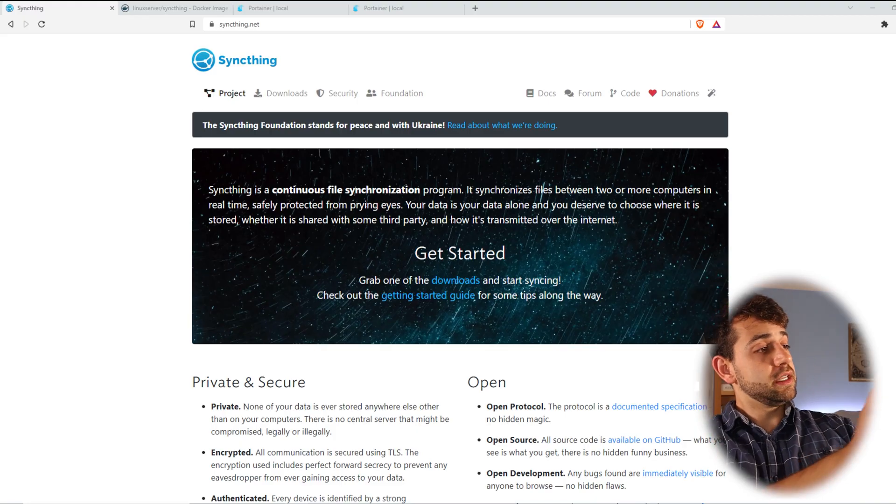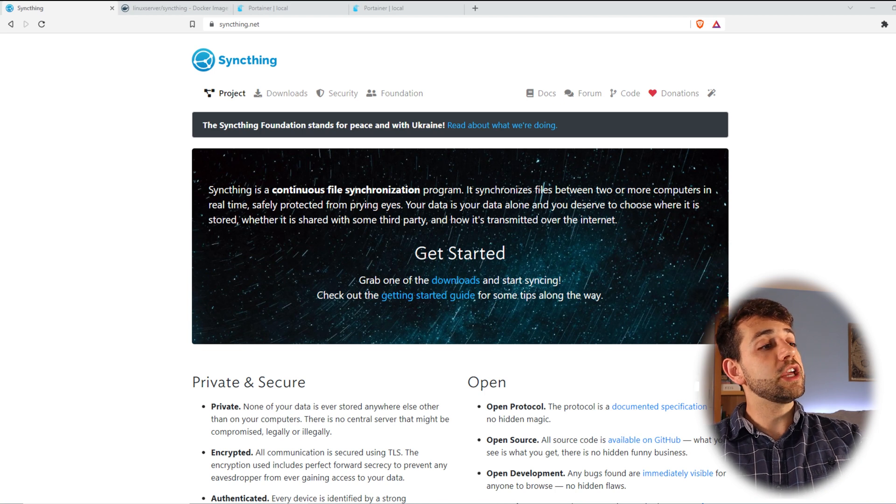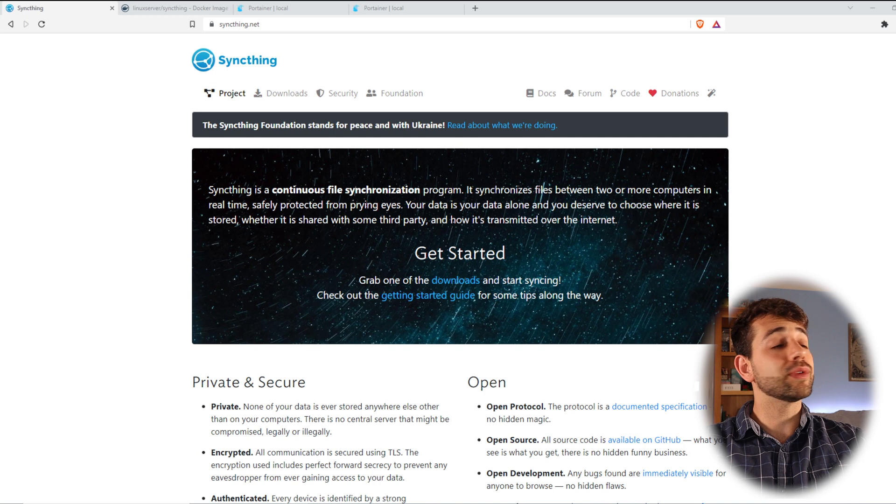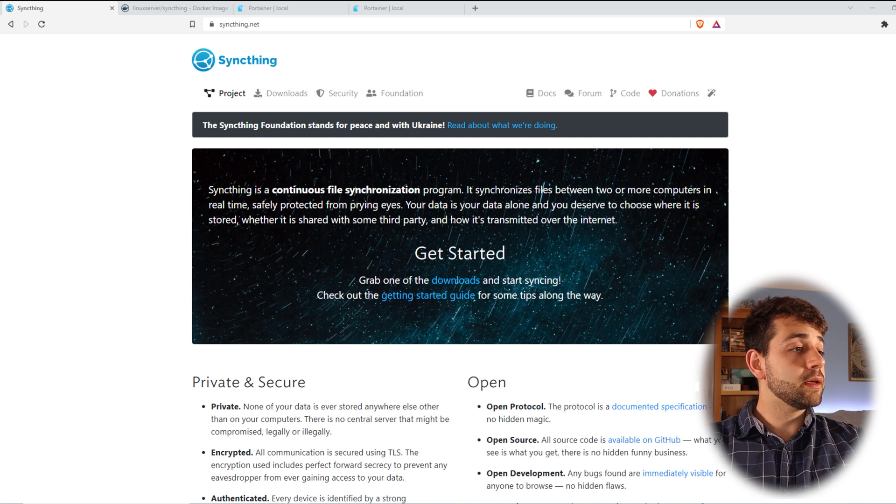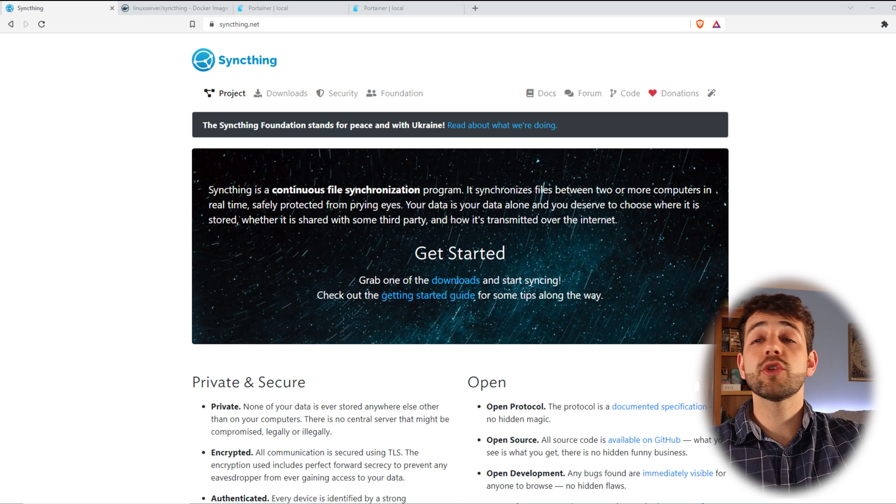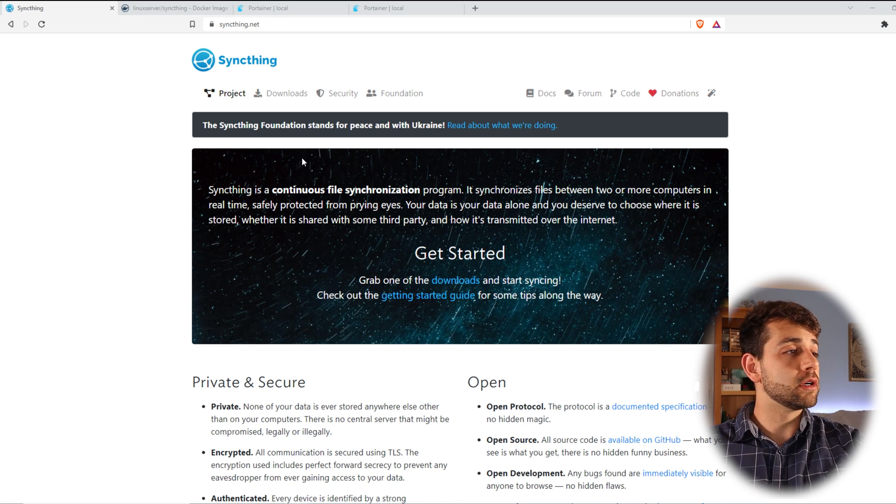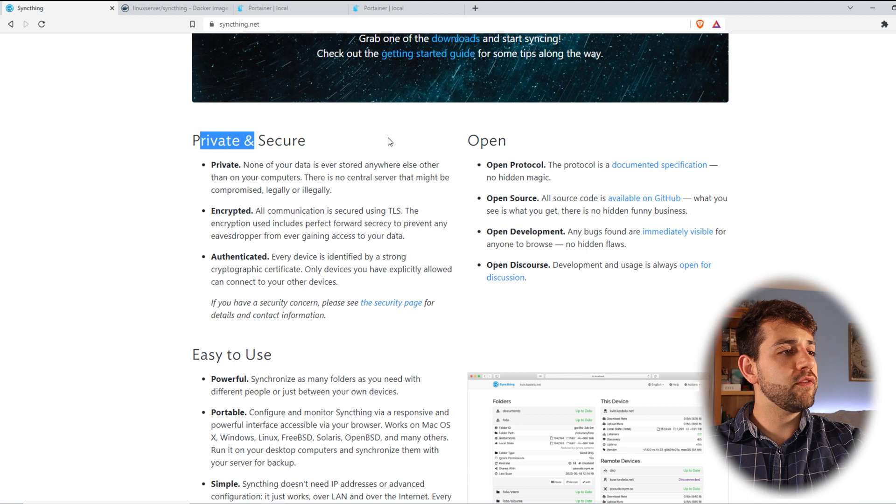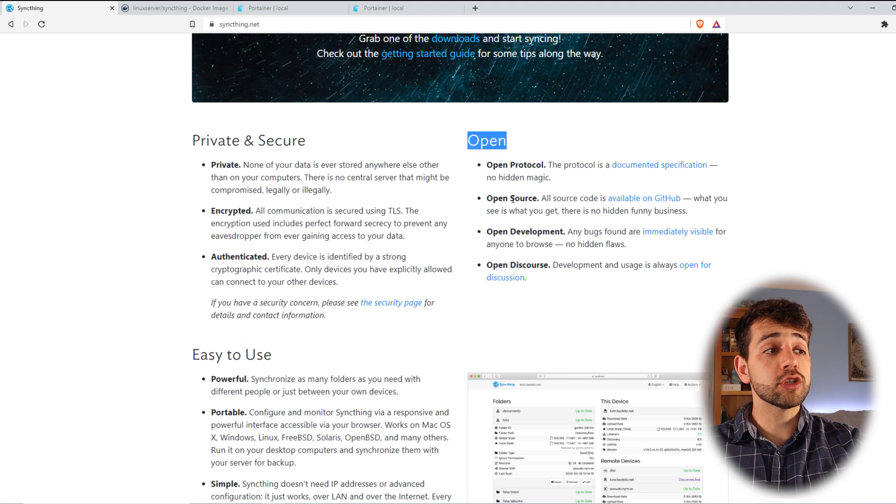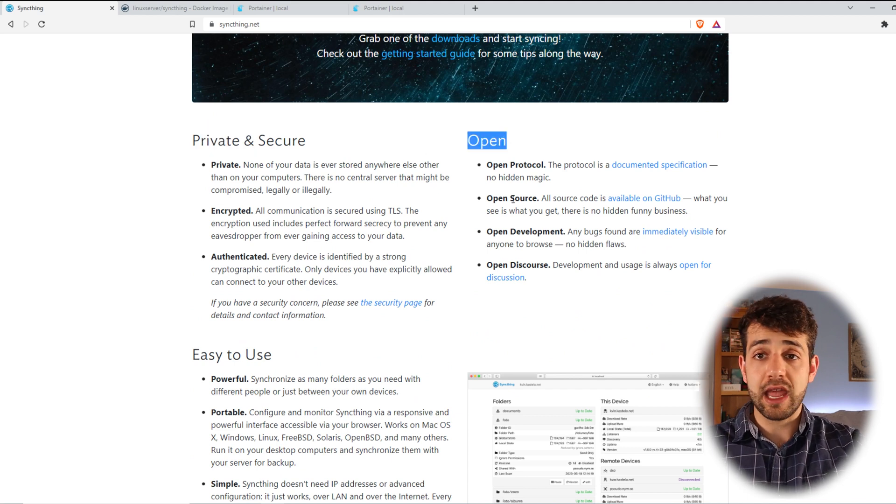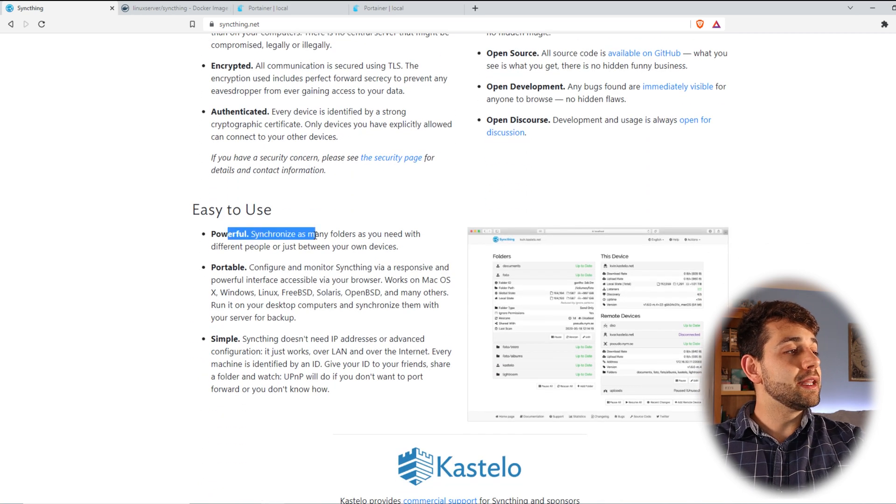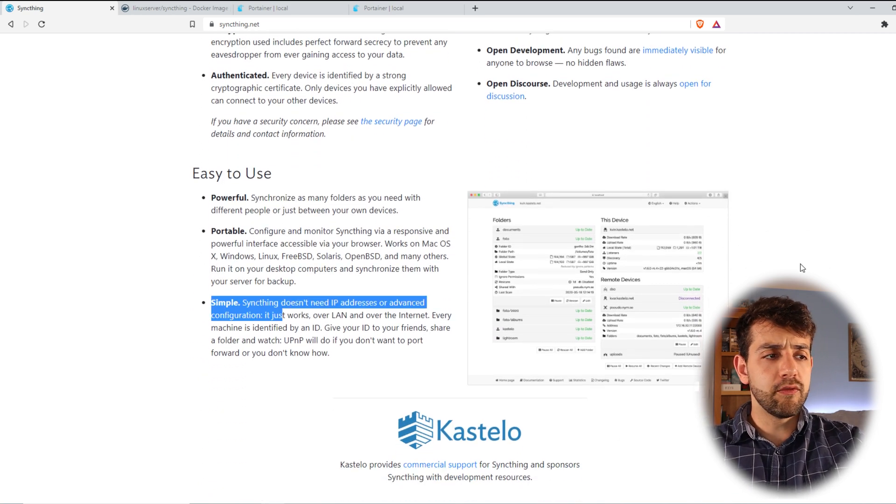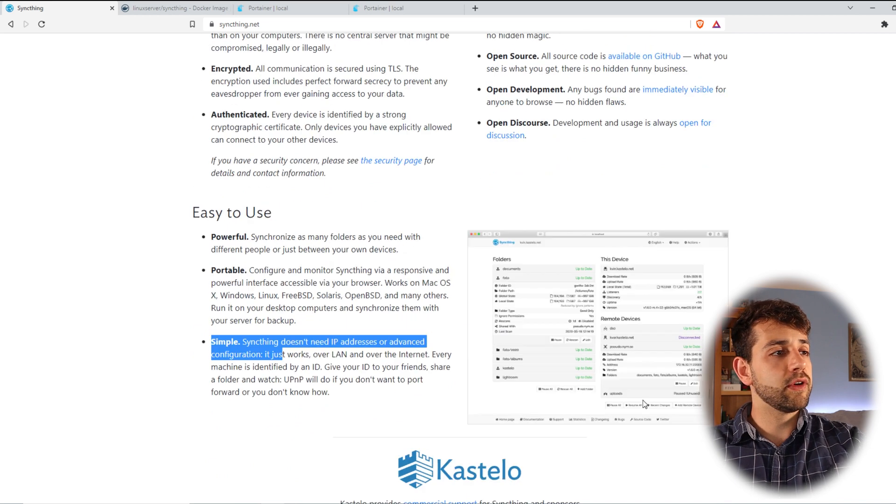So first thing, Syncthing is a continuous file synchronization program. It synchronizes files between two or more computers in real time, safely protected. So exactly what you want - to synchronize files from one to another. If we go a little bit down, you can see that it's private, secure, it's open source so you can see the source code and check if it's safe or not. And you can see that it's powerful, portable and simple. Here's the view or at least what you can have.